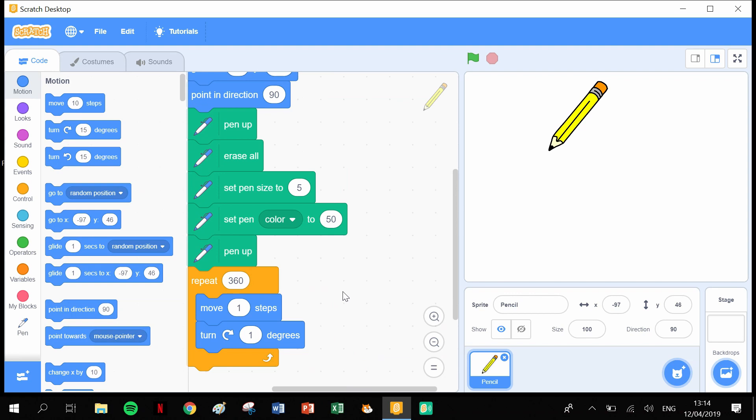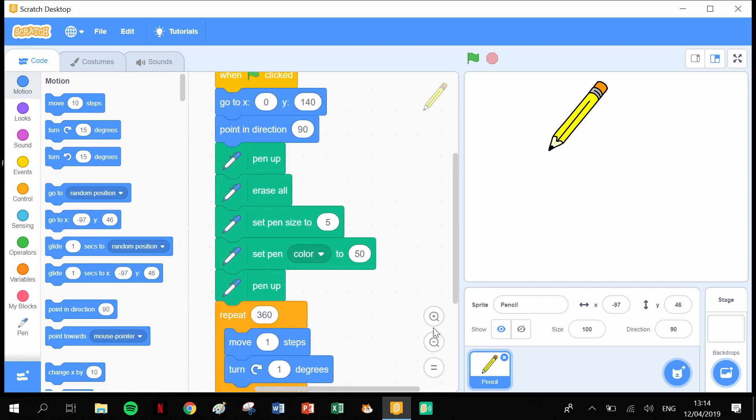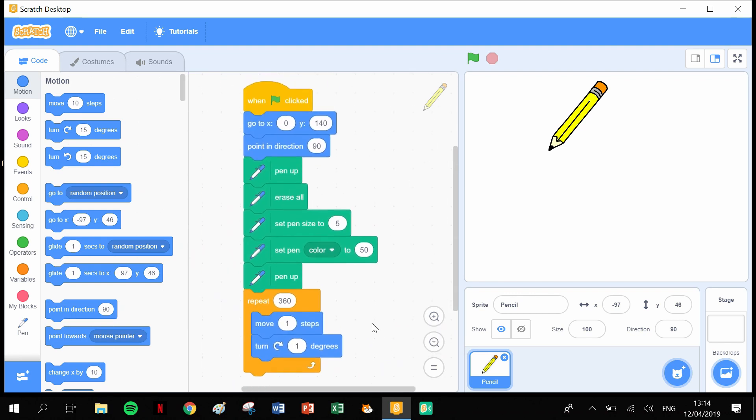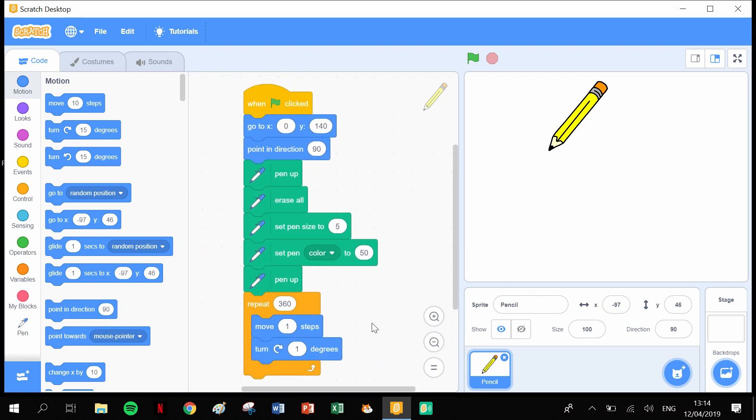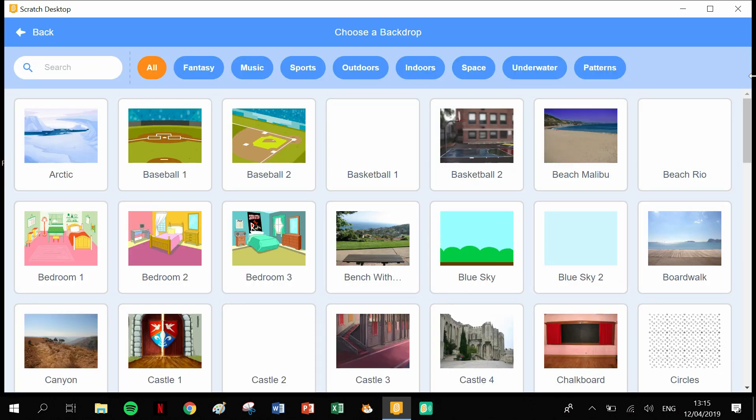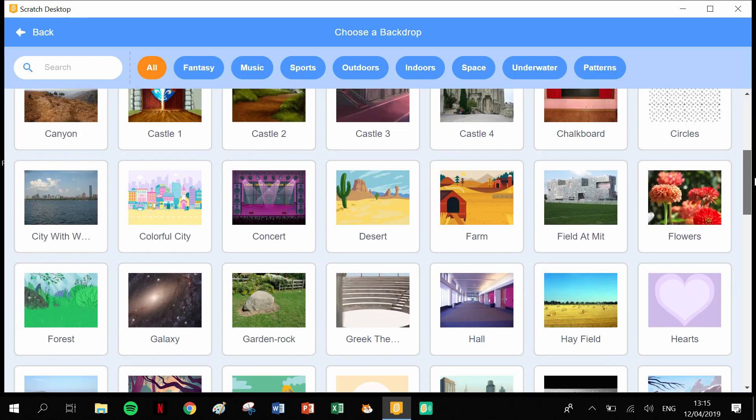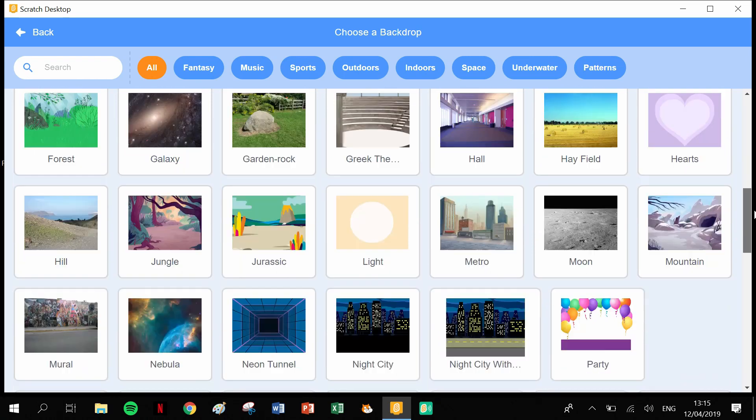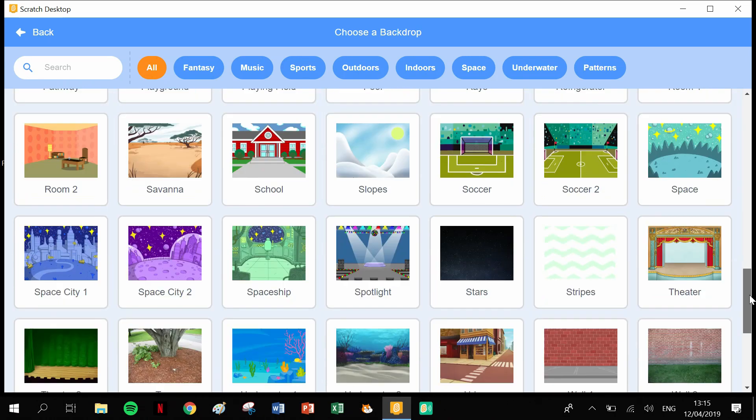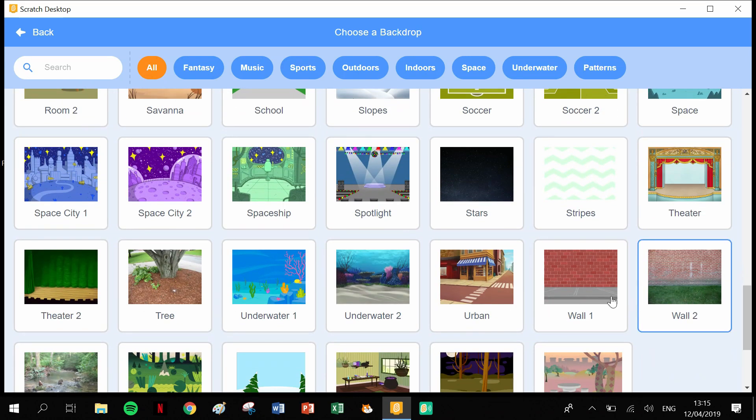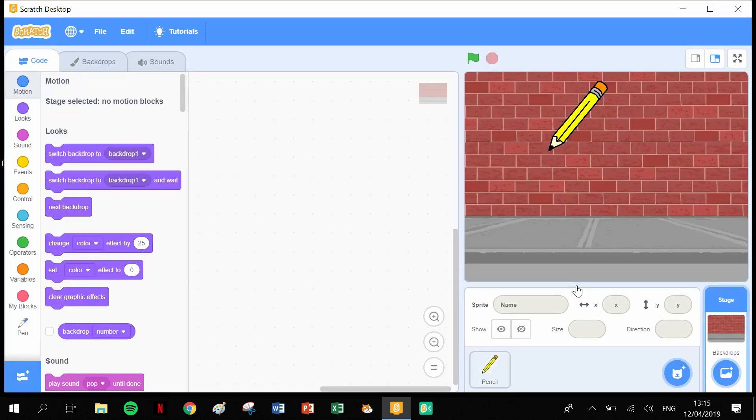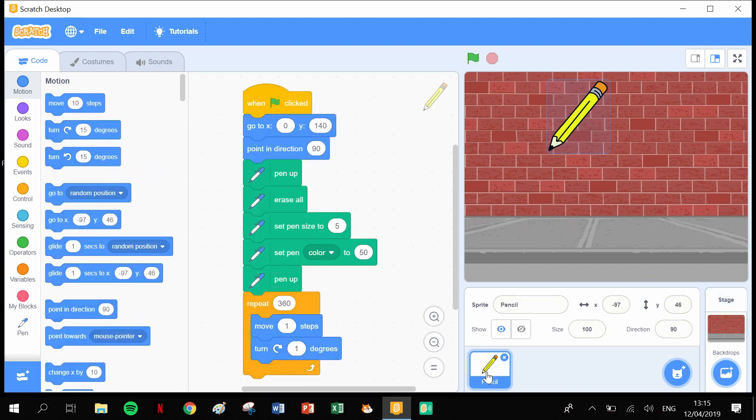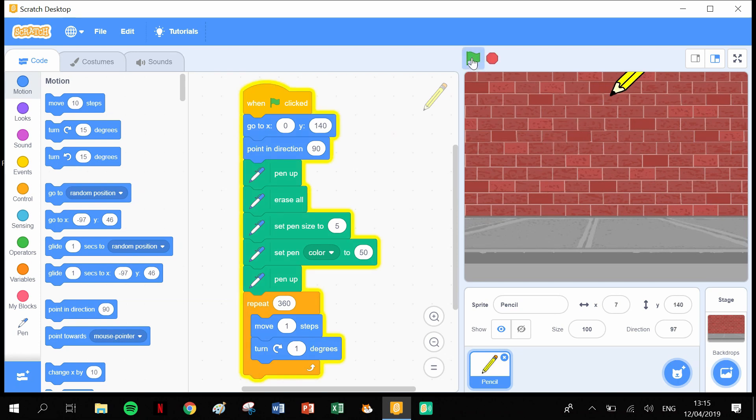Let me zoom out a little bit so you can have a quick look at that code as it is in full. I'm going to stick a backdrop on here as well. The backdrop I'm going to pick is the wall, so that our drawing, our pencil drawing, kind of looks like graffiti on there. Let's give that a run.